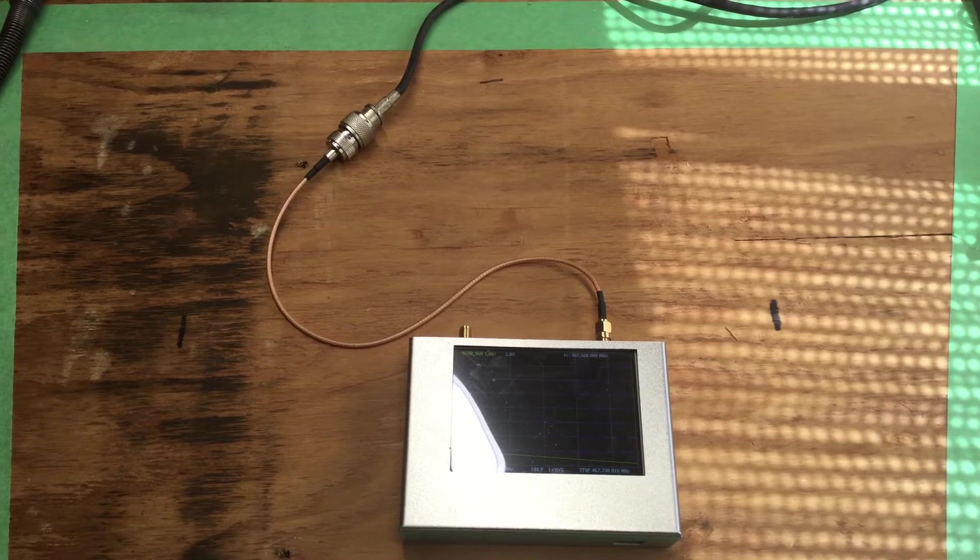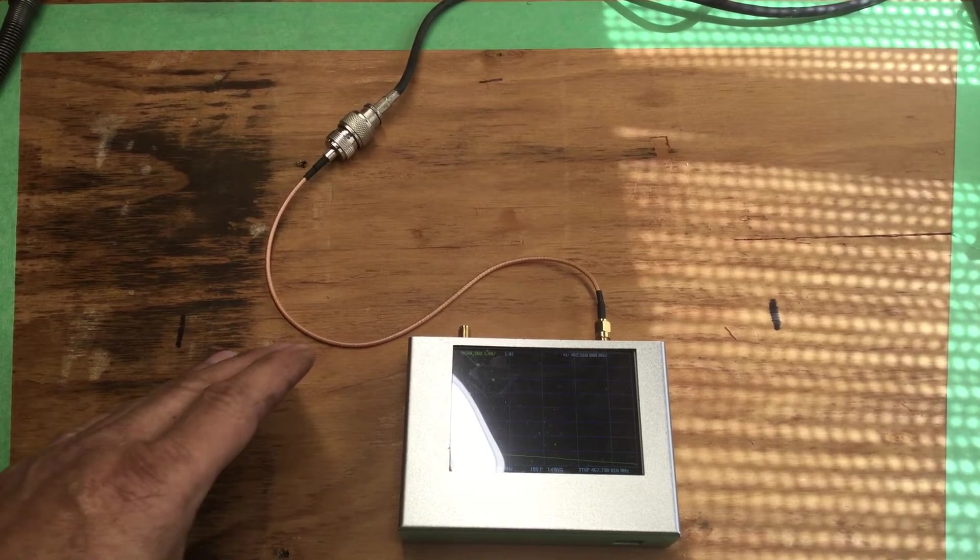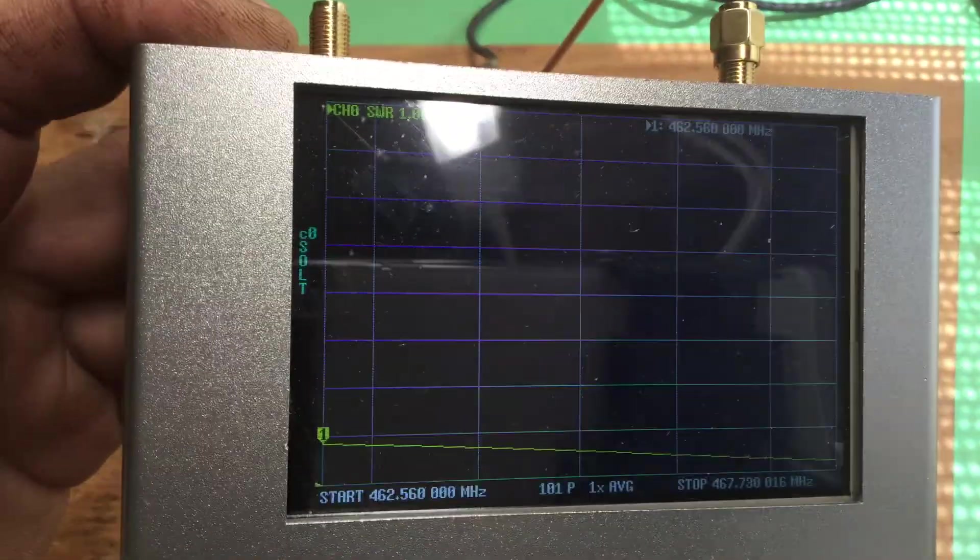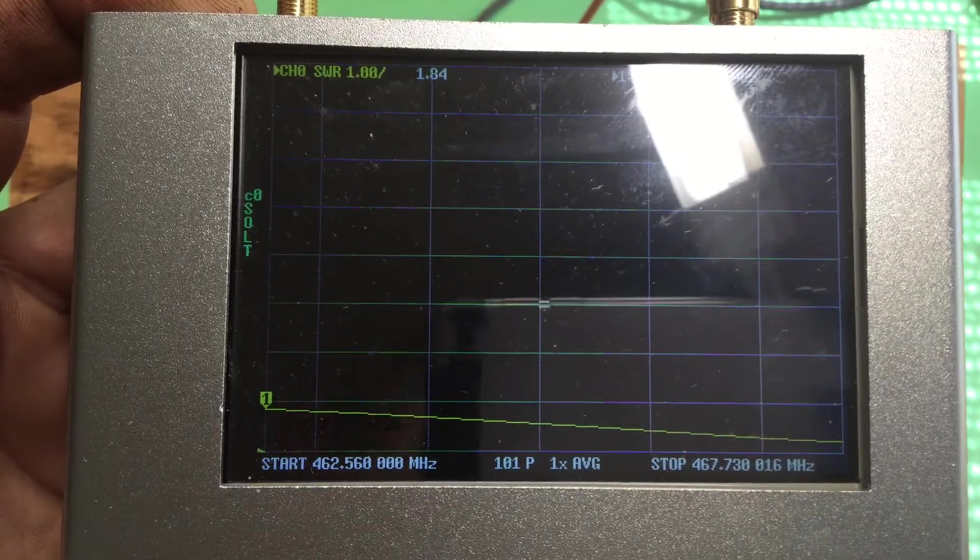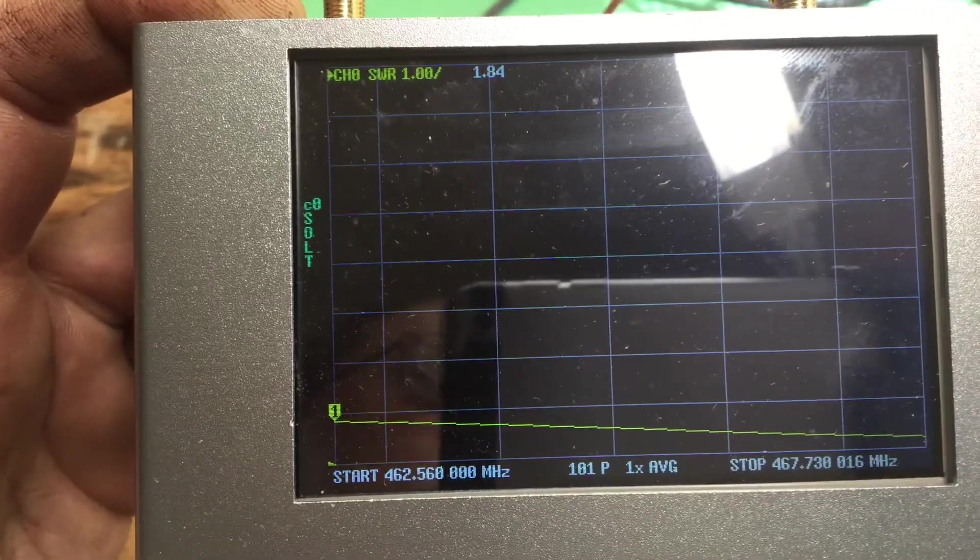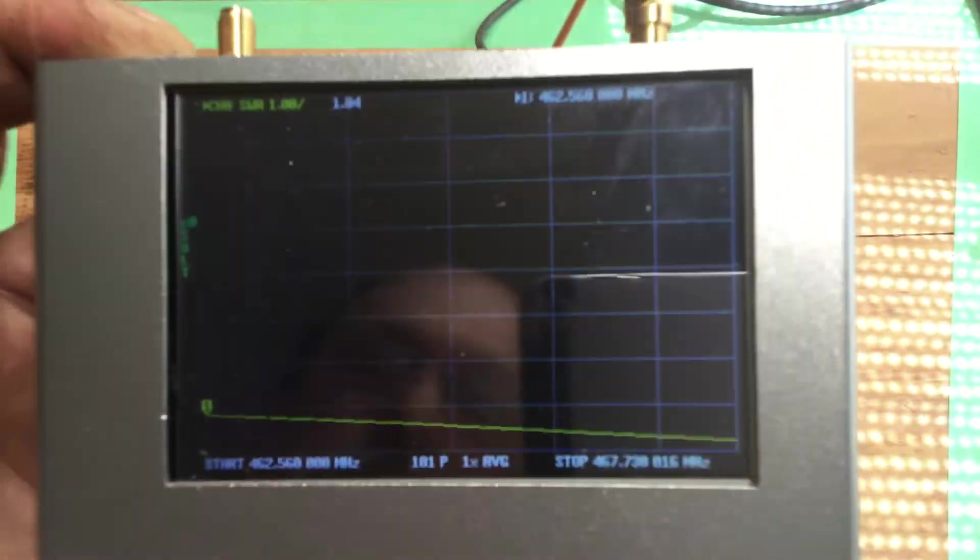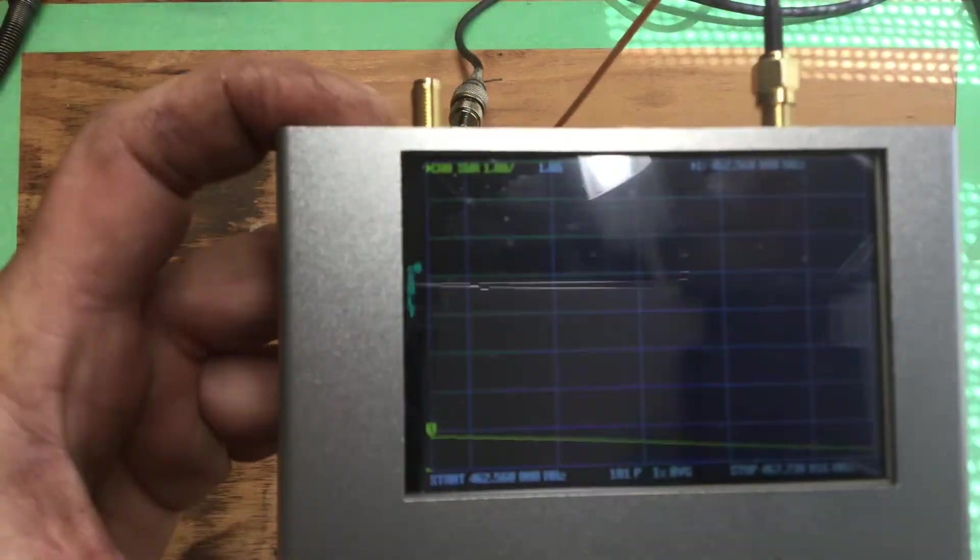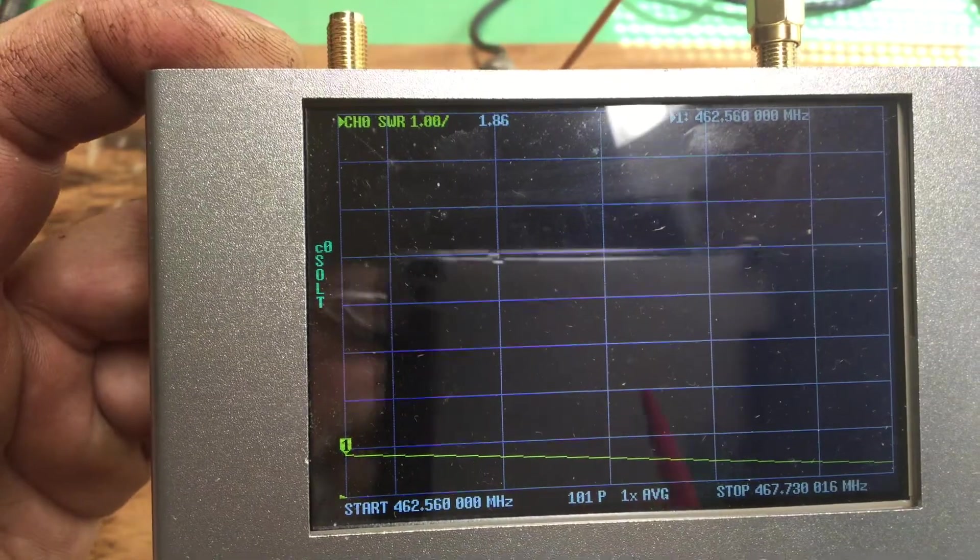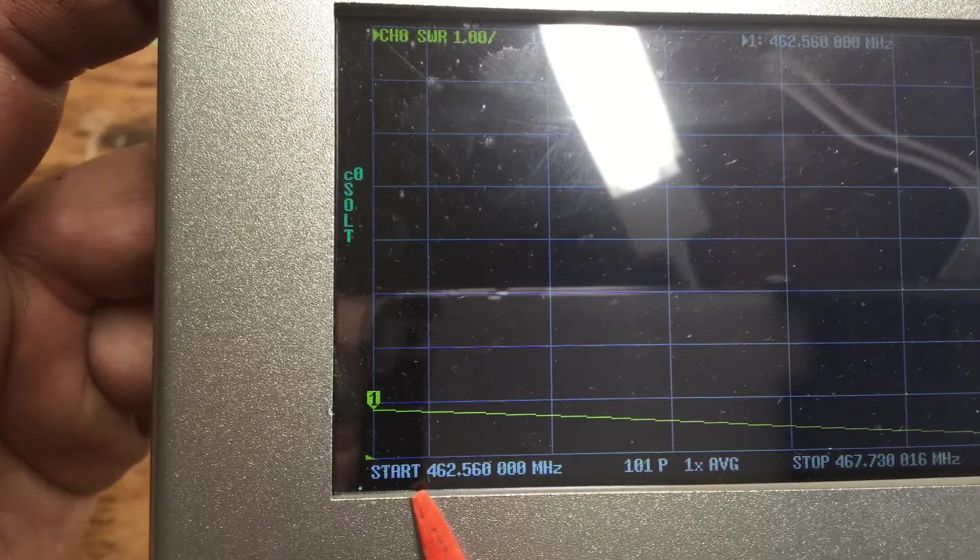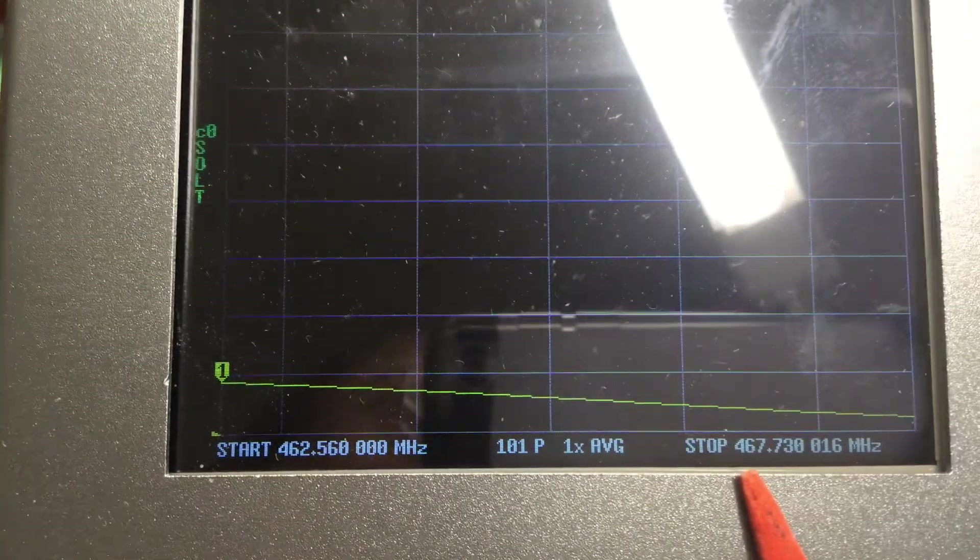Hopefully you can see this okay. If you look at this, you can see here I have a start frequency and a stop frequency. Let me get my pointer here so you can see what I'm talking about.